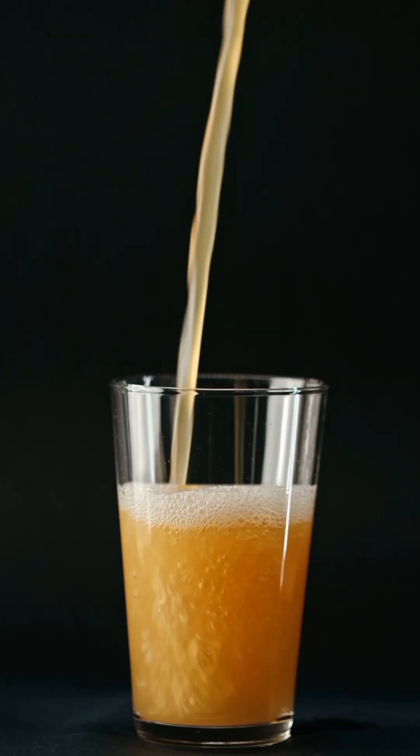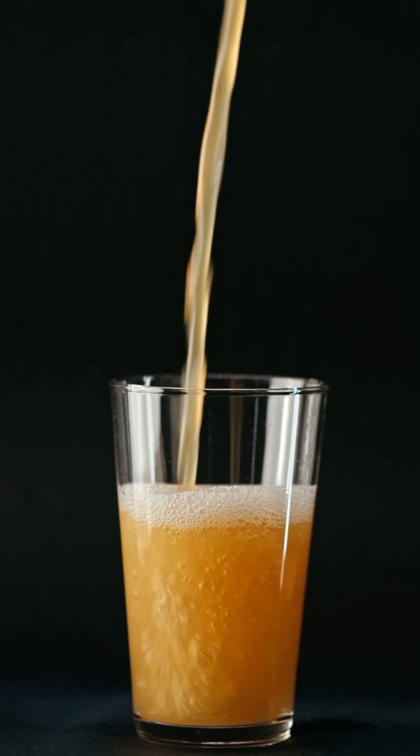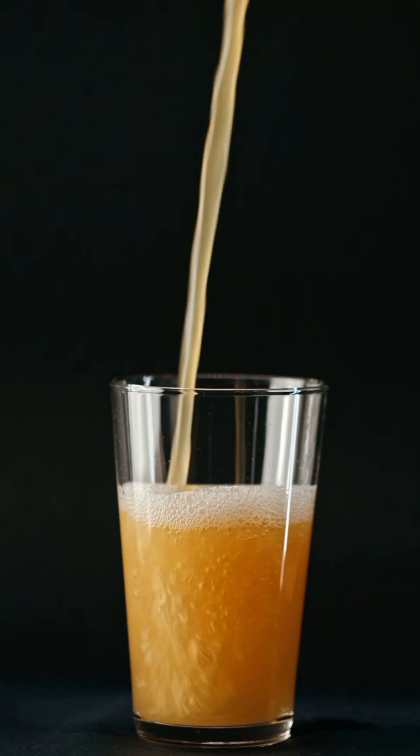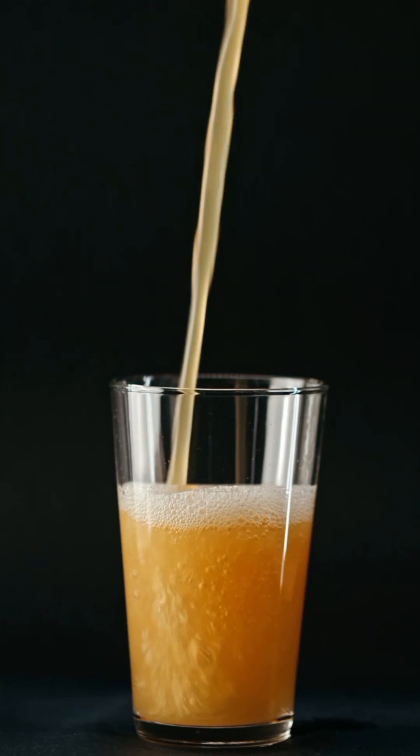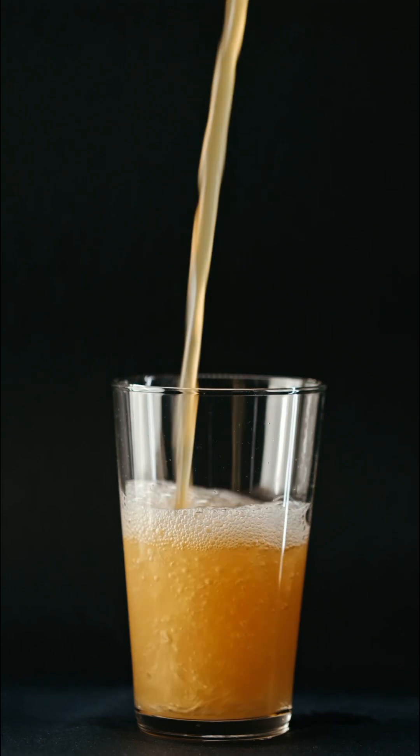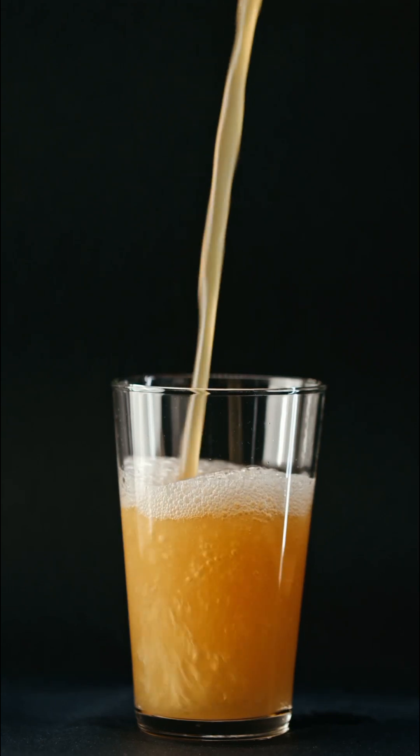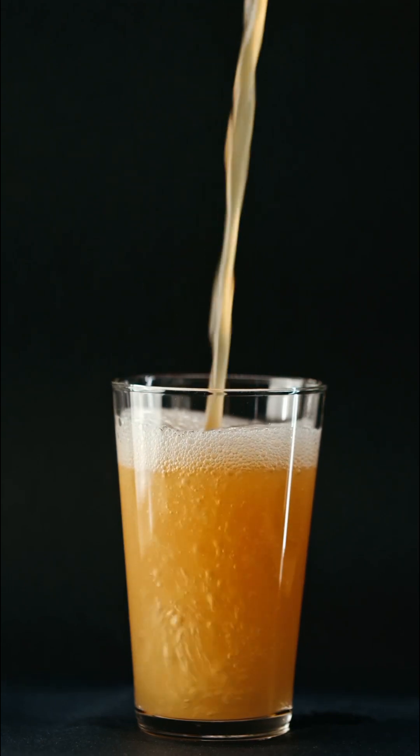Hey guys this is Enrique, and in this tutorial I'm going to be showing you how to create a cinemagraph effect using CapCut. In the sample clip that we're gonna be working on, what I'm going to do here is freeze the beer inside the glass except the flowing beer outside the glass.